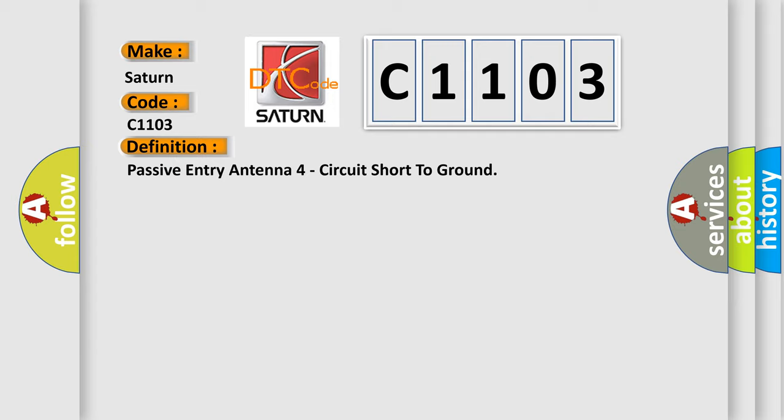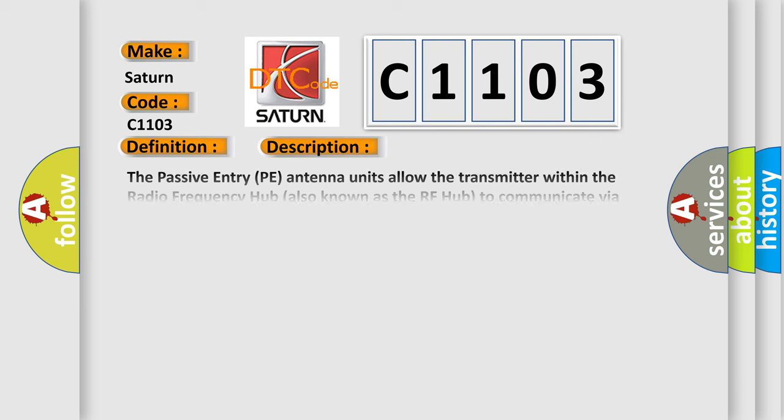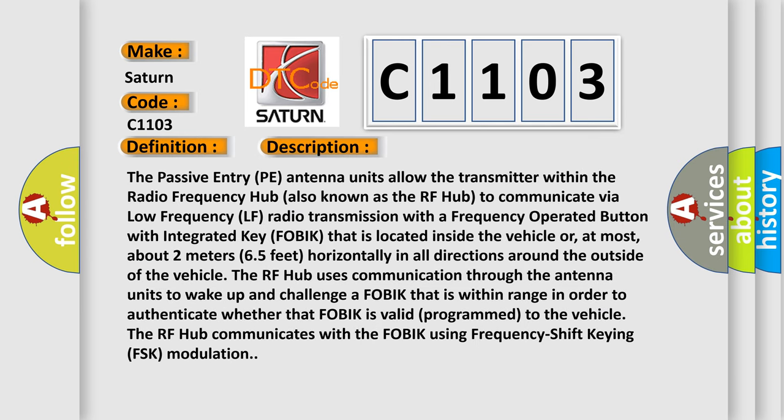And now this is a short description of this DTC code. The passive entry PE antenna units allow the transmitter within the radio frequency hub, also known as the RF hub, to communicate via low frequency LF radio transmission with a frequency operated button with integrated key FOBIK that is located inside the vehicle or, at most,